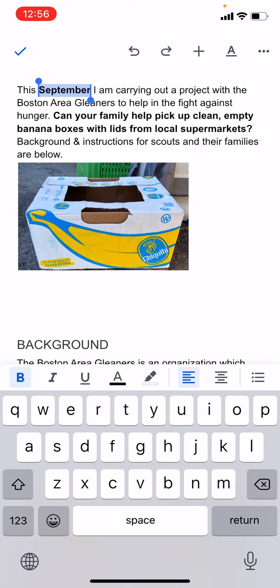I could italicize it if I wanted to. And then you can also do things like text alignment. Right now it's flush left. If I wanted to, I could tap that button that's right above the letter U on the keyboard, and then I could make it centered.